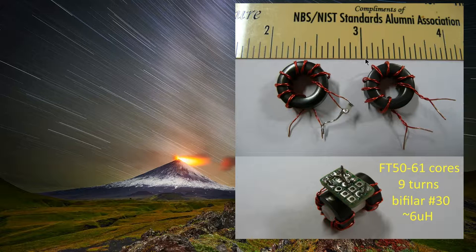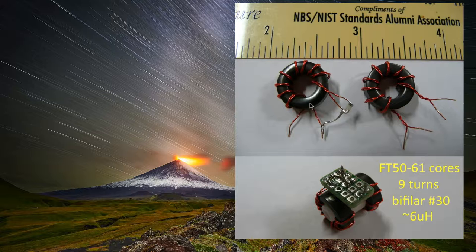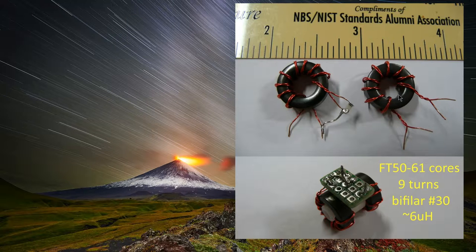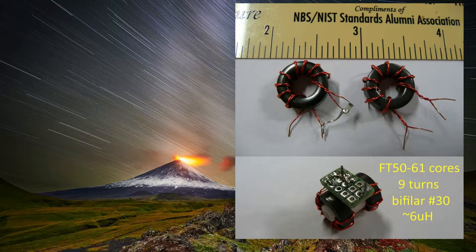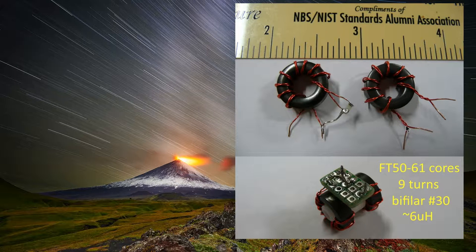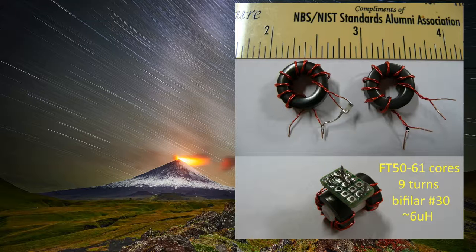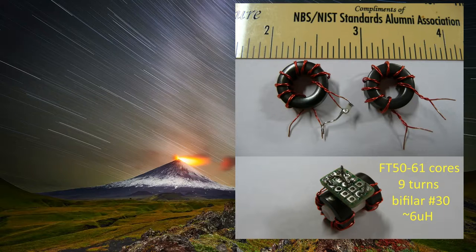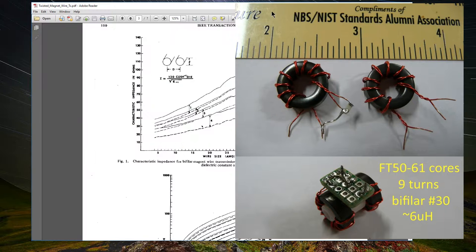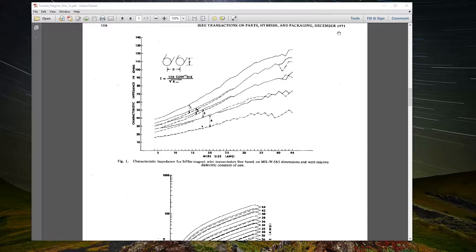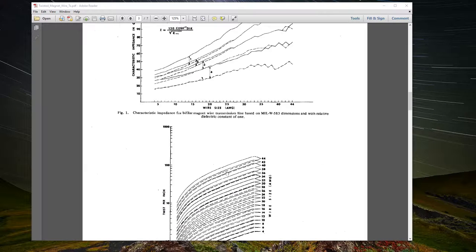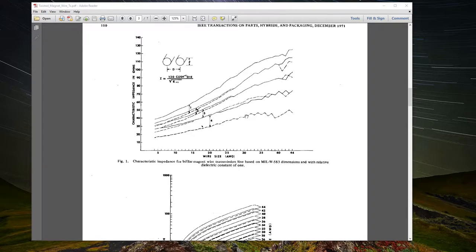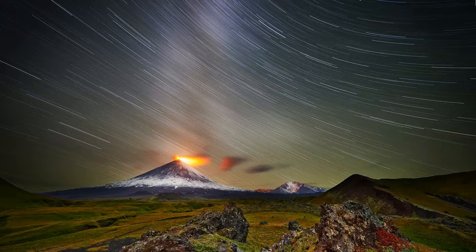I'm going to start off with a couple of FT-50-61 ferrite cores. They have permeability of 125, nominally. I wound them like this. They were initially both wound like this. Nine turns. Fairly tightly twisted. Number 30 gauge enamel wire. About seven turns per inch. From some old documentation on the IEEE in 1971, shows impedances in the 100 to 40 ohm range for 30 gauge wire of various insulation types.